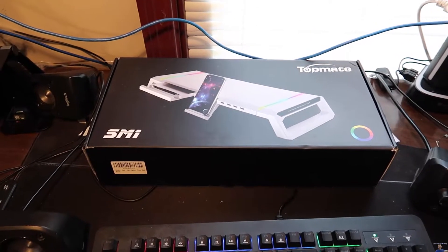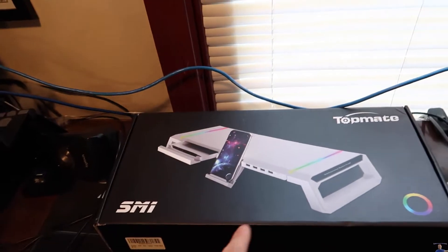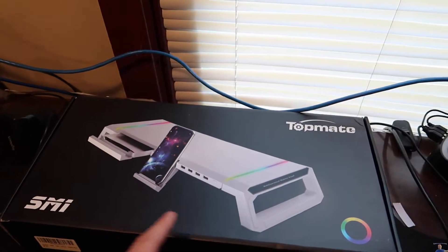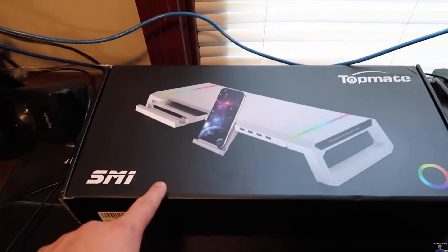Hello everyone, welcome back to Scott's Honest Reviews. Today we are reviewing the Topmate SM1.